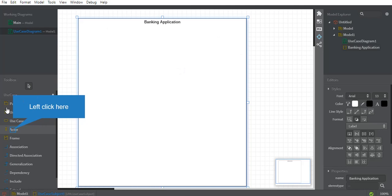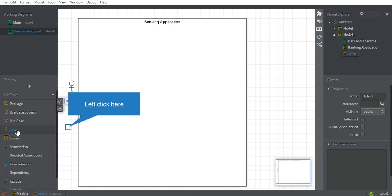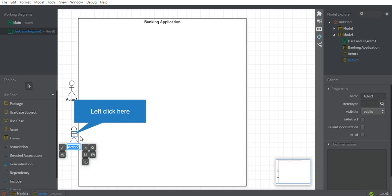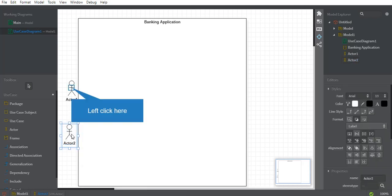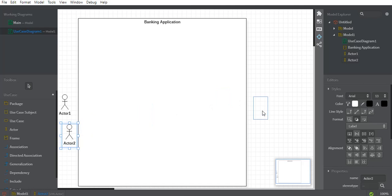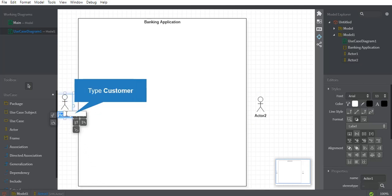The system could be any website, software component, business application, or business process — it can be anything, but we have to mention a name for the scene. When we talk about actors, we need to place actors in the diagram. For the banking app I have selected two actors. There are two types: a primary actor and a secondary actor. The primary actor always remains on the left-hand side of the system, and the secondary actor always remains on the right-hand side.